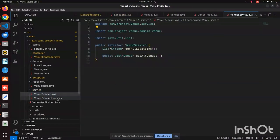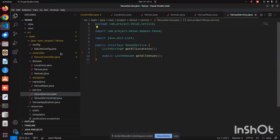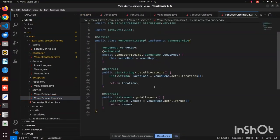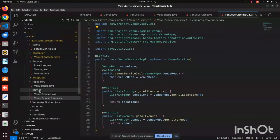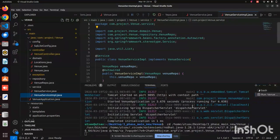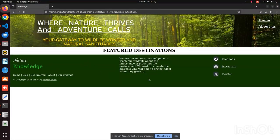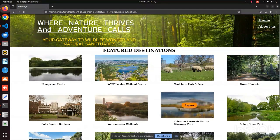The VenueService.java file is used for getting all the location and venue details. This covers all the Java files. To run the application, we just run the main Java class. Once it runs, we can see it will be running on port 9095. Initially the frontend won't display anything because it isn't fetching data from the backend, but once we connect and refresh, we get all the details fetched from the backend displayed on the frontend.